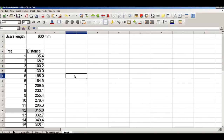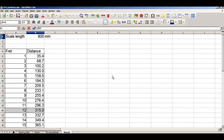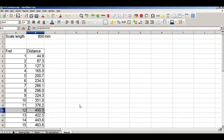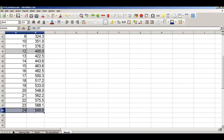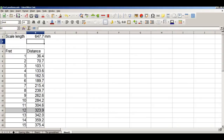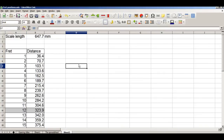Fret number, distance from nut. If I choose a different instrument — say a short-scale bass at 800mm — the first fret is 44.9mm and the next fret is 87.3mm. And unsurprisingly, fret 12 is halfway along, so that should be 400mm — and fret 12 is indeed 400mm. We'd also expect fret 24 to be 400mm plus 200mm, which is 600mm — and it works. How about a Fender Stratocaster? That's 25.4 times 25.5 inches. First fret 36.4mm, second fret 70.7mm. That's it.